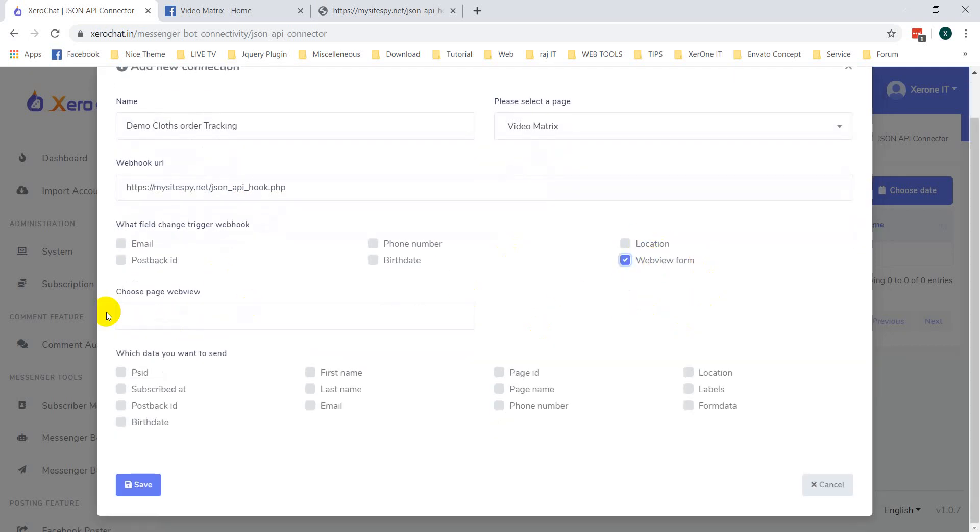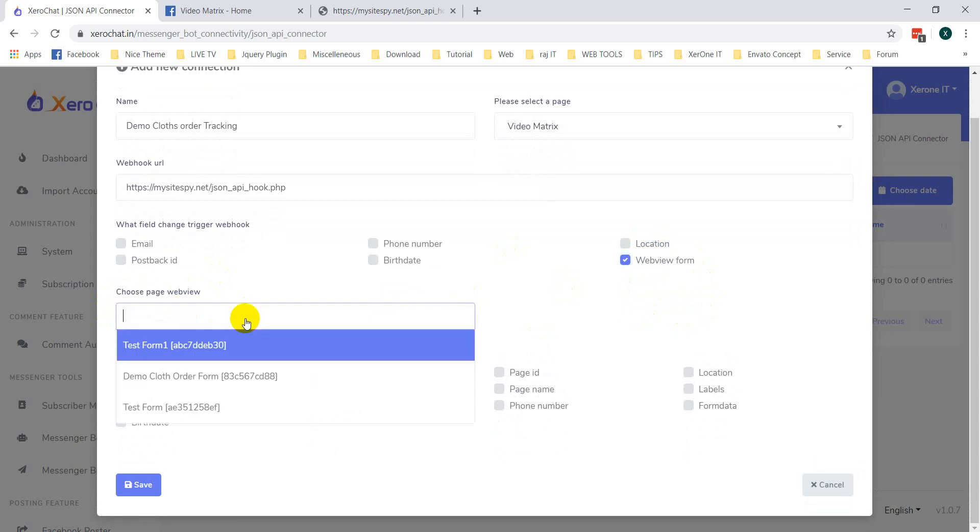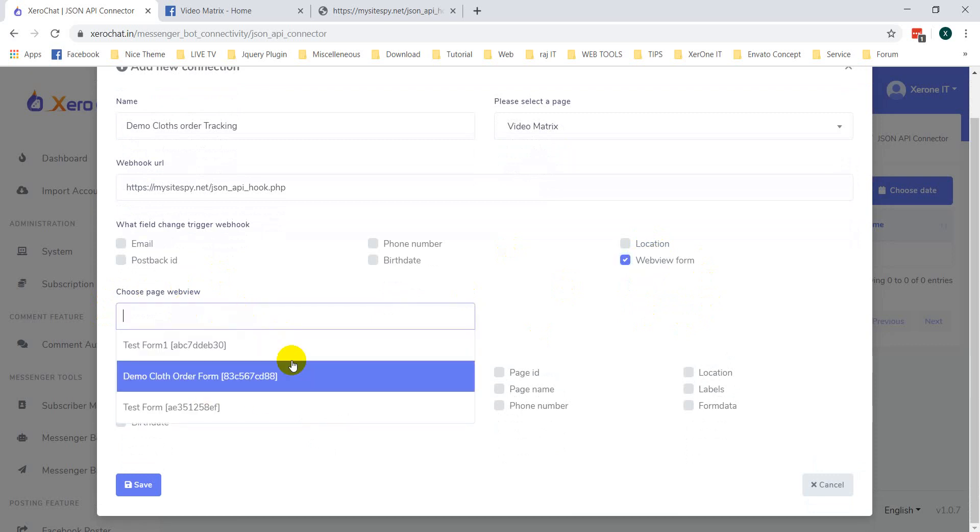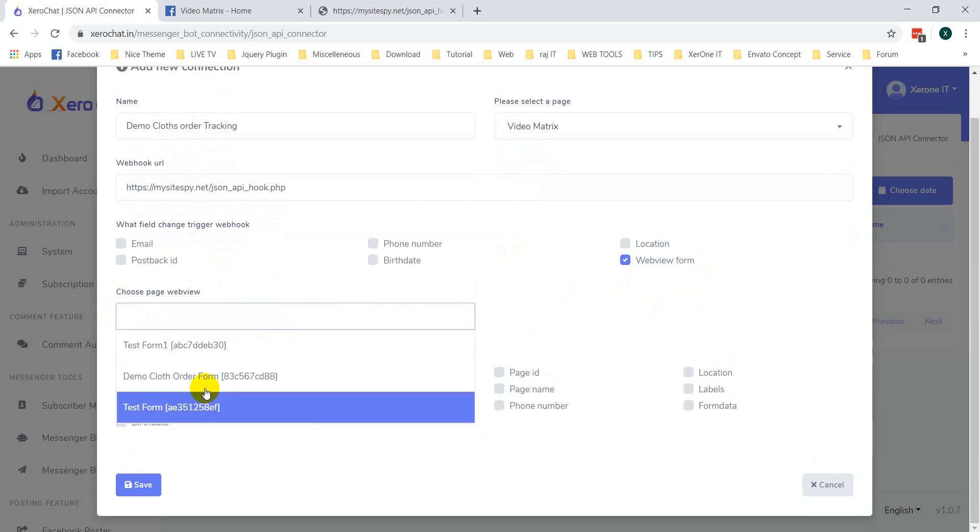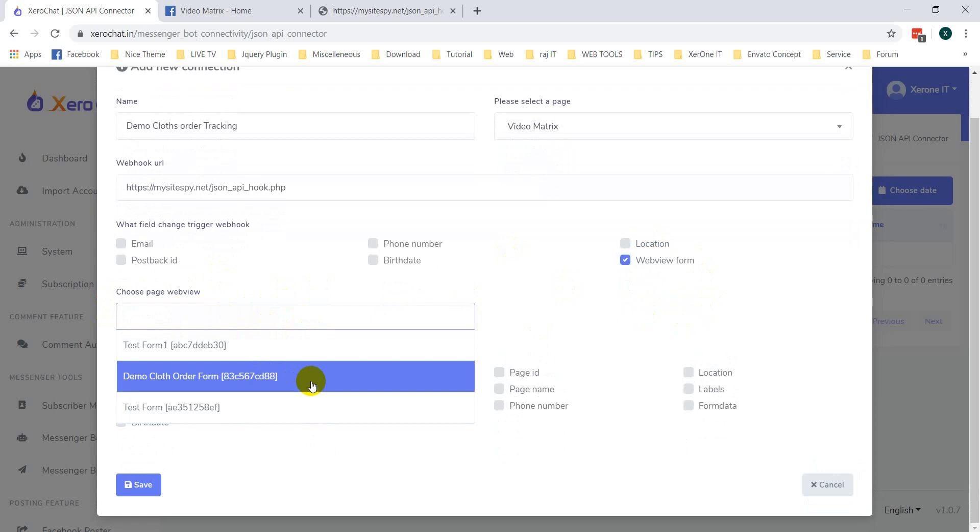Now, when you select web view, you can choose page web view. I have created several web views and you can see this web view form is here. You need to select any specific one. In this case, I am selecting demo code order form. And this one is form ID and this one is name.